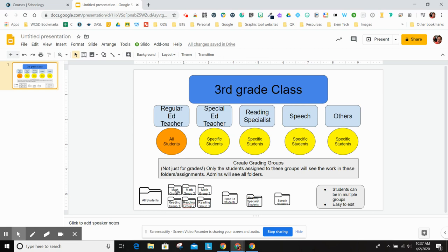If you're the core teacher, the regular ed teacher, you might want to make math groups based on levels, reading groups, you can have any kind of group you want. If you're the special ed teacher, you might just want a folder that goes to specific kids that you service. Same thing with the reading specialists, the speech teachers. You can set it up so that only the kids that you have see that information, not everyone will get it.